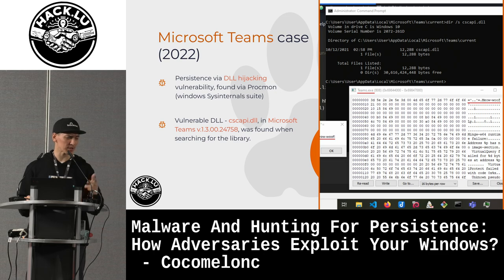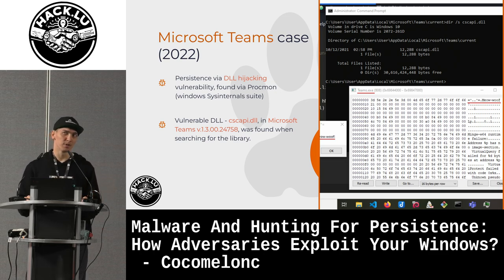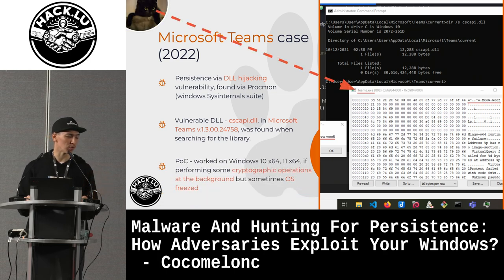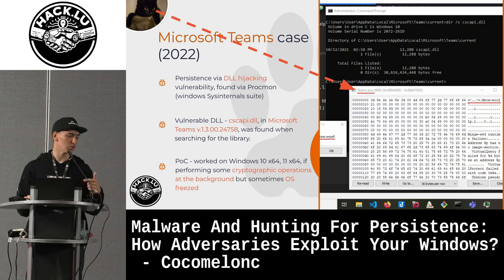The next one is the Microsoft Teams case. It's fixed as of two years ago, but sometimes you can still abuse it on Windows 10 and Windows 11. This also worked when using some cryptographic operations.